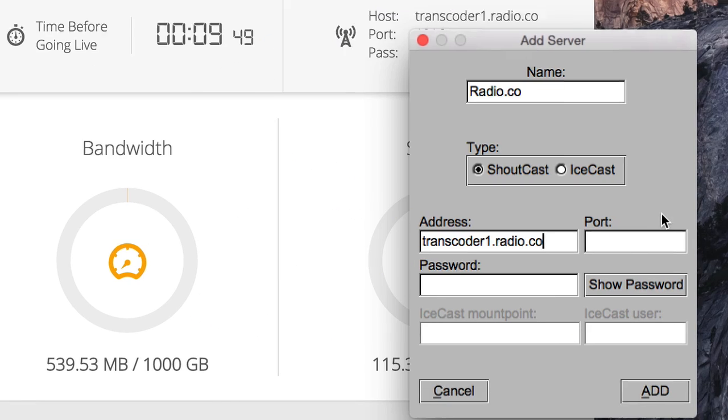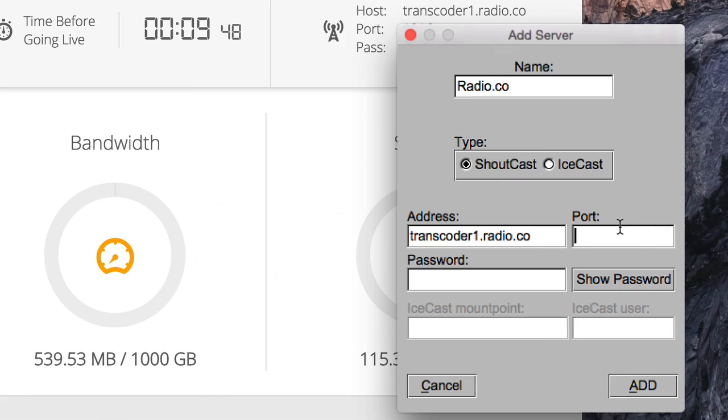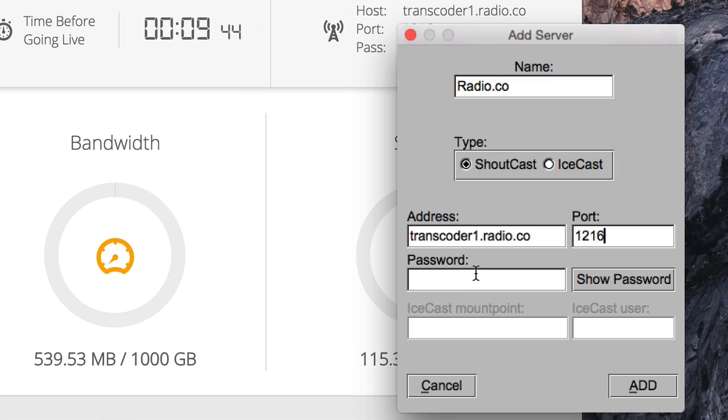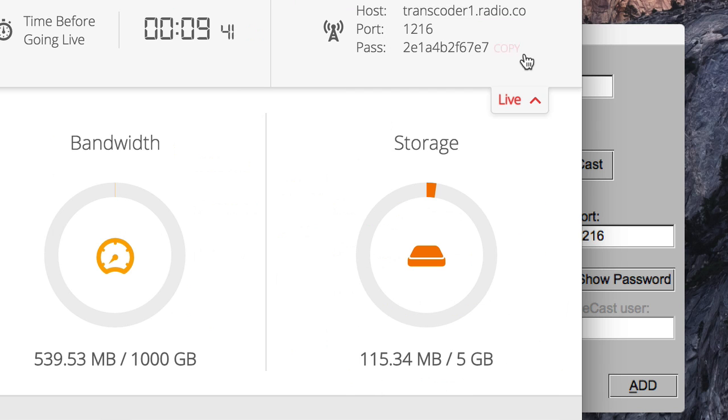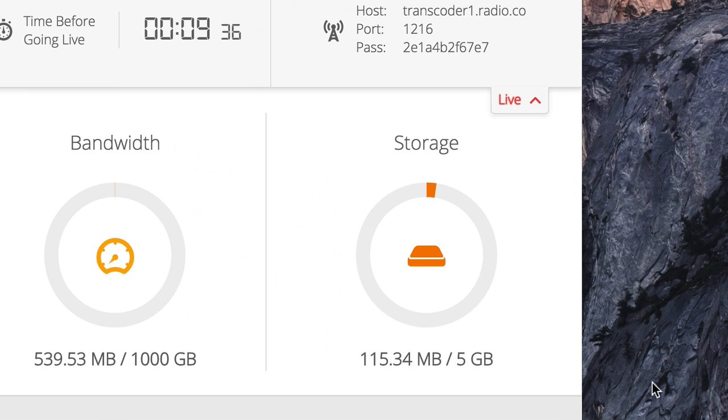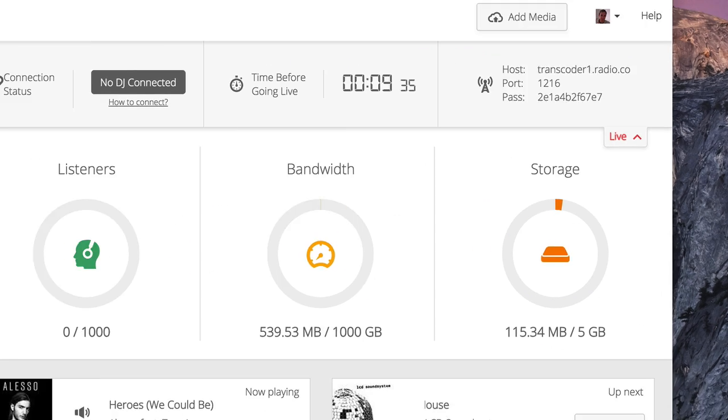And I can just paste that in on Butt. The host, first of all, goes in the address field, the port, and then also our password. And this information is unique to you on Radio.co, so it will vary from DJ to DJ. Once I've added all that in, I can click on Add.